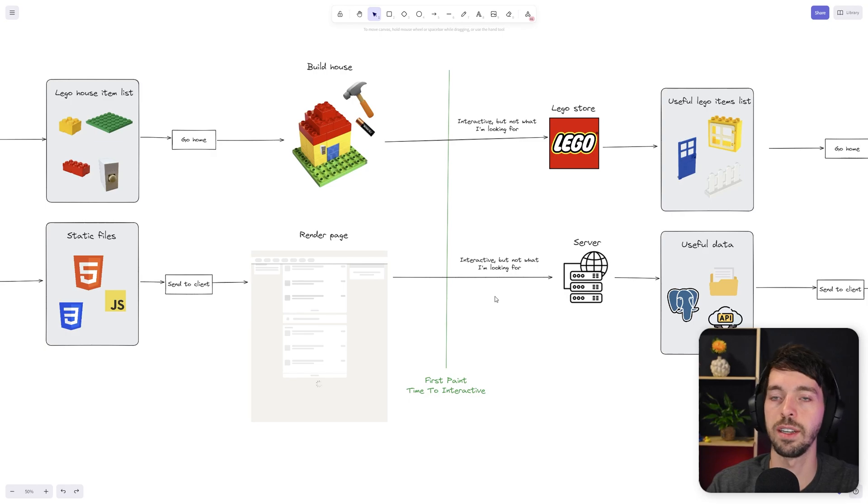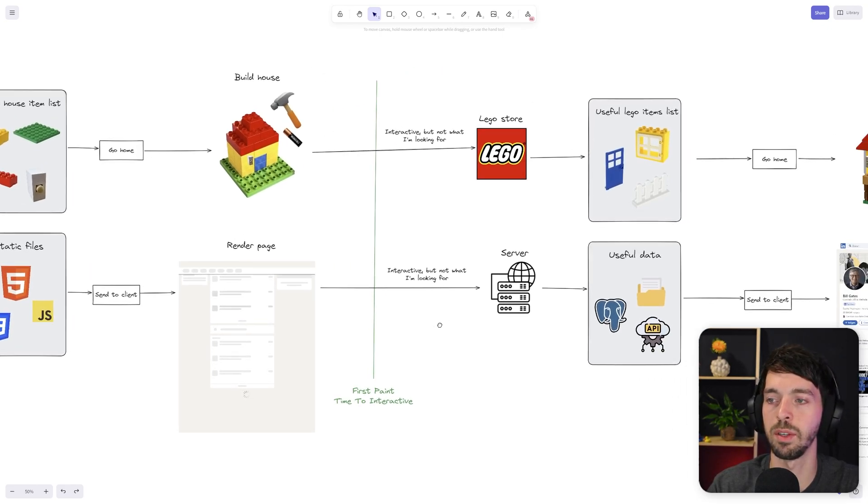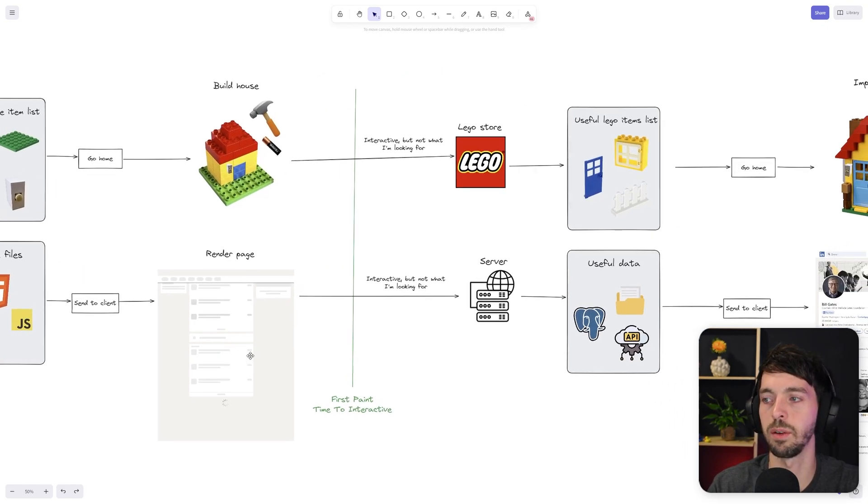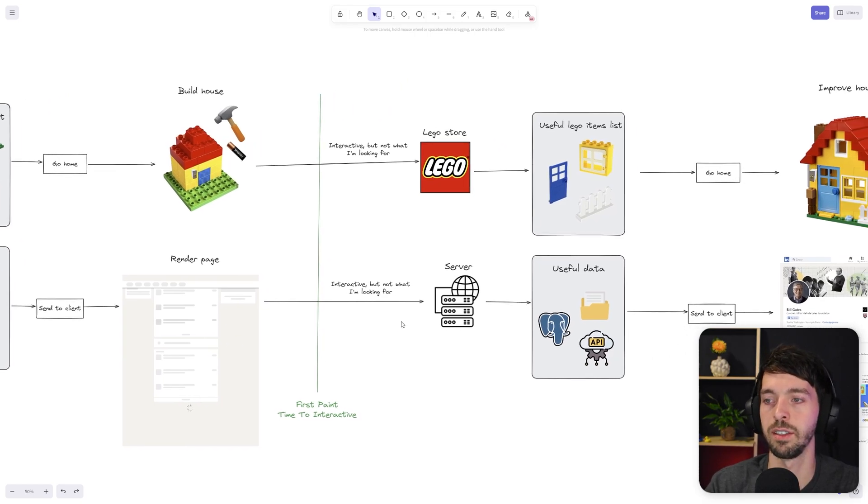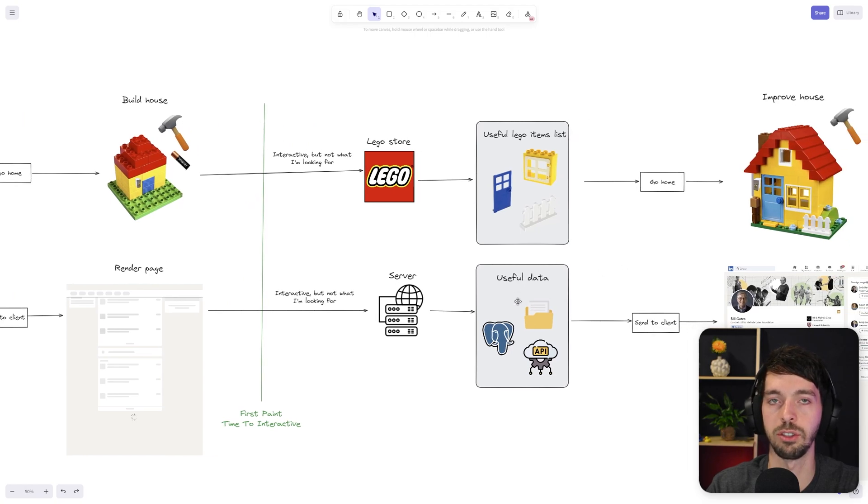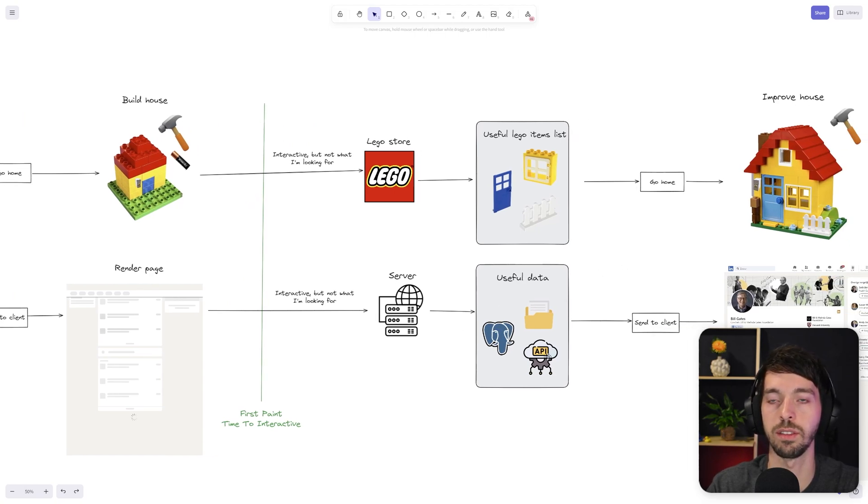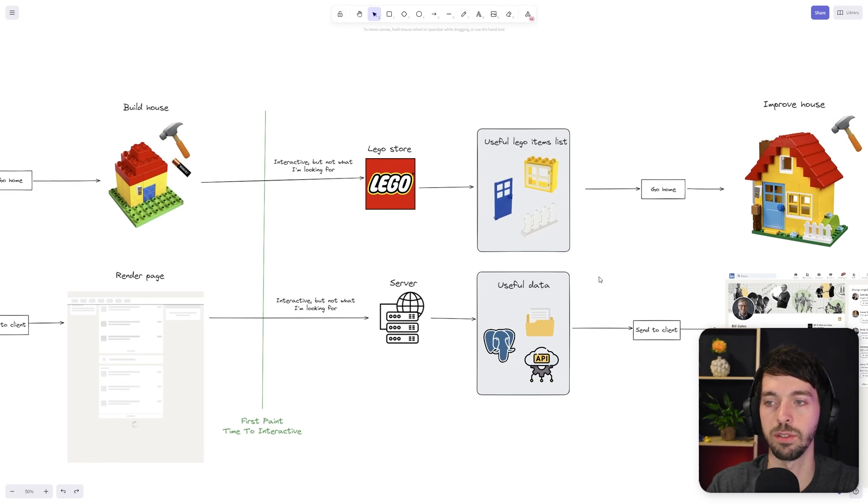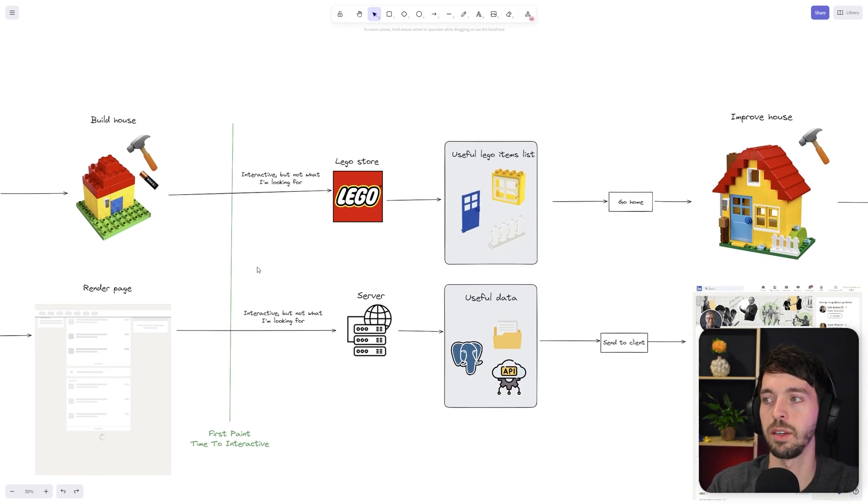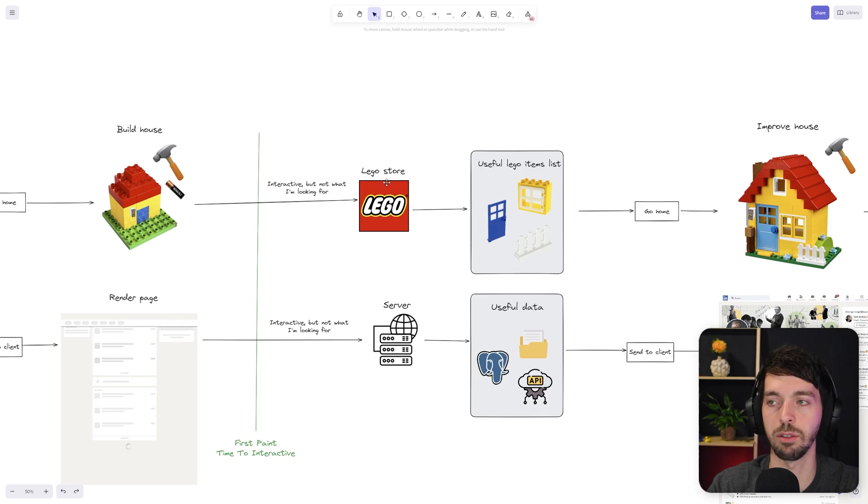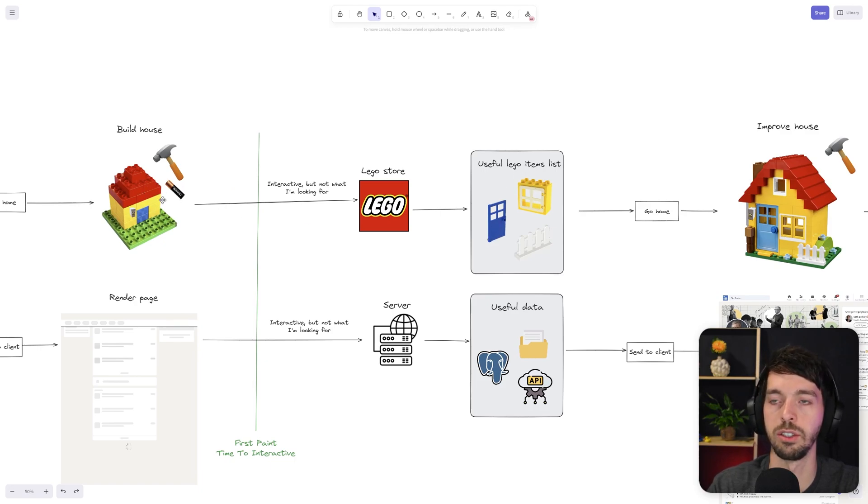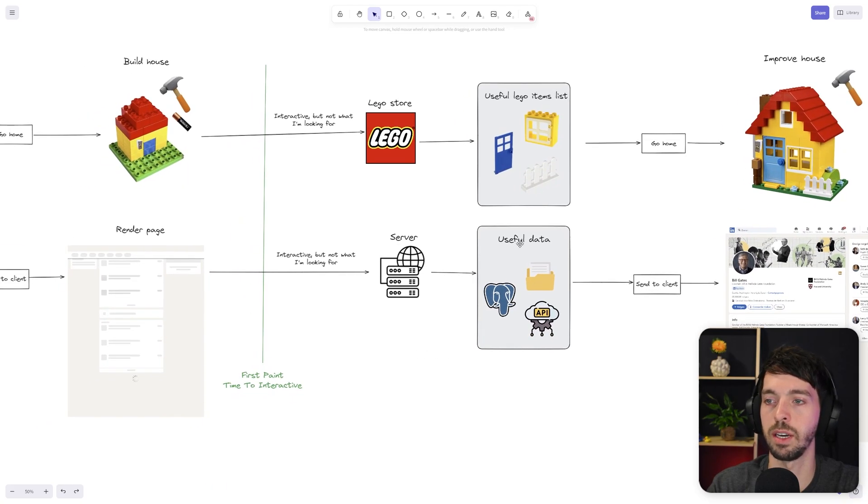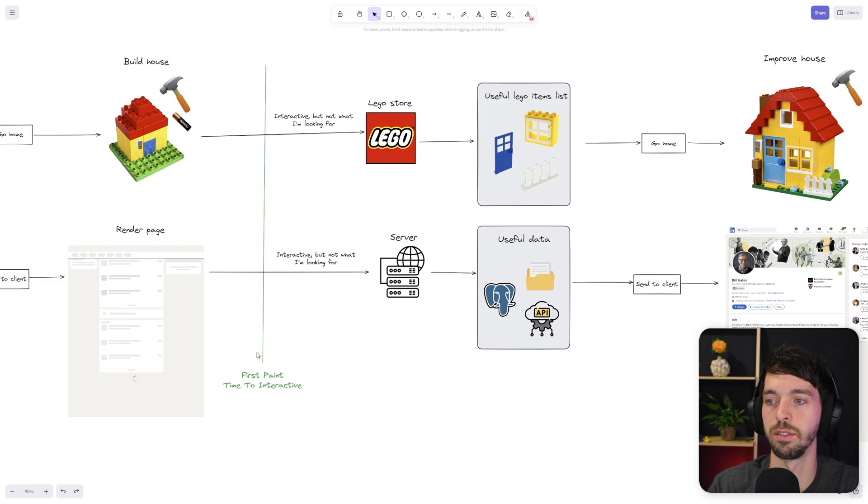So it's great that our website is interactive now, but it's not really what I'm looking for because I want to see the actual data and not some kind of skeleton. So for that, we're going to go back to the server and we're going to get actual useful data, like querying a database, calling another API, or getting some data out of some files. And you can kind of compare that with when we went back to the LEGO store to get the actual useful LEGO items that we wanted to improve our initial house. Because in the same way, we're now getting actual useful data to improve the initial render of the website.